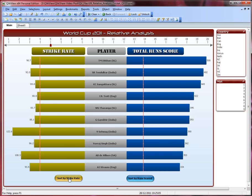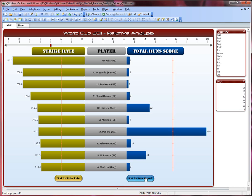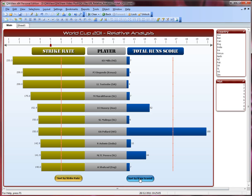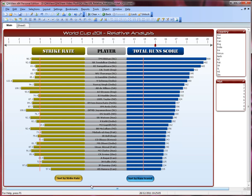You can sort by strike rate now. This data now represents the top 5% of players with the highest strike rate. Look at this guy — he's having 150 strike rate, Pollard, and he's scored 180 runs, so that's a good sign. If we sort by runs scored, you can also move the slider and increase the percentage — for example, to see the top 15%. The bars increase. Let's look at Kalis here.